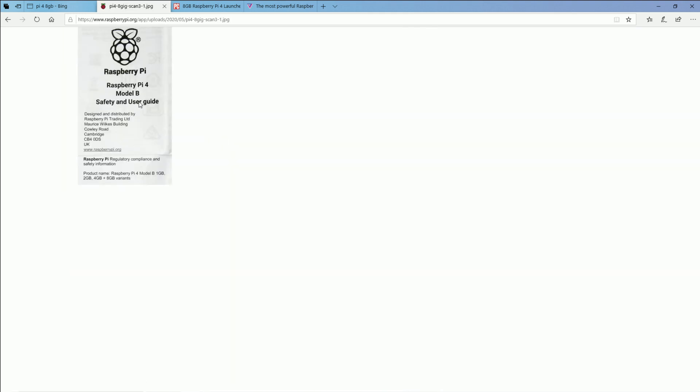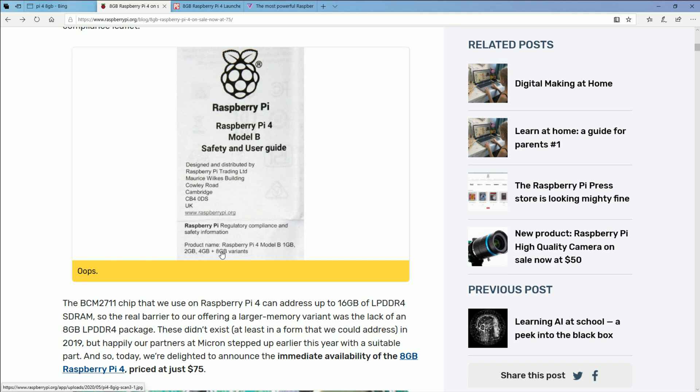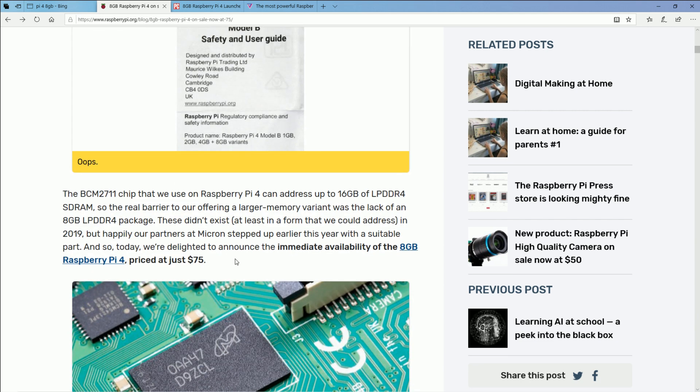If you remember, back when the Raspberry Pi 4 first came out, they actually wrote on the manual there's an 8 gigabyte variant, which everyone's like, where is it? When is it coming? And it was kind of hush-hush for a really long time, and because of COVID-19 and RAM prices fluctuating so much, it's taken this long to finally get it.